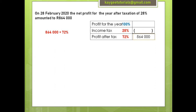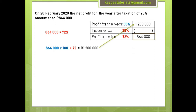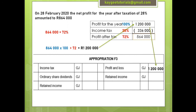Now let's work out the missing amounts. I'm looking for the 100%, so I take the amount I have — R864,000 — multiply it by 100, and divide it by 72 (its percentage value). That gives me R1,200,000, which is the profit for the year. When I subtract profit after tax, I get R336,000, which is my income tax. This amount will be recorded in the appropriation account, so now you already have an idea of the appropriation account before we even discuss it formally.